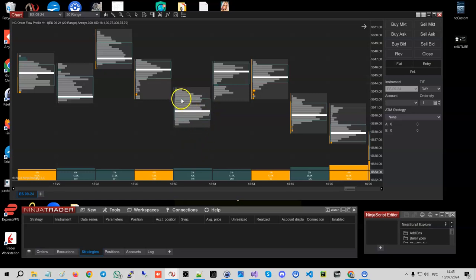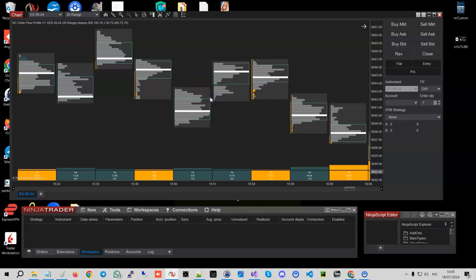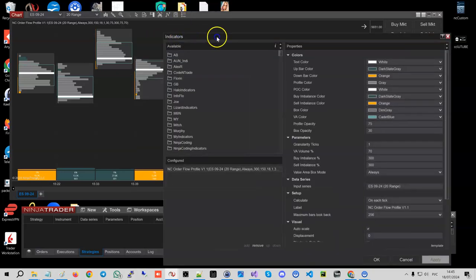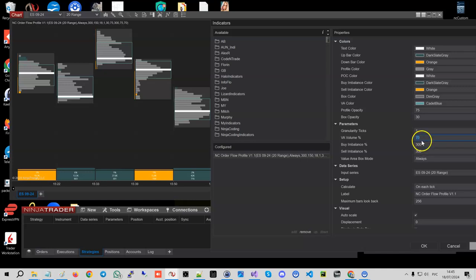And then we can see the POC, value area high, and value area low. We're able to select how many percentages we're interested in when we talk about the value area, so we can include 70 percent or less or more.